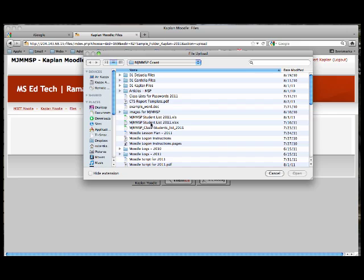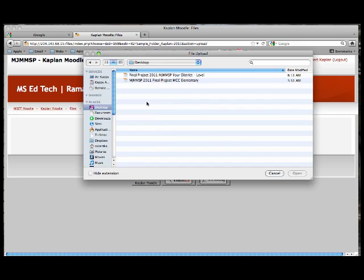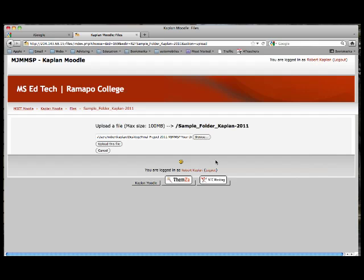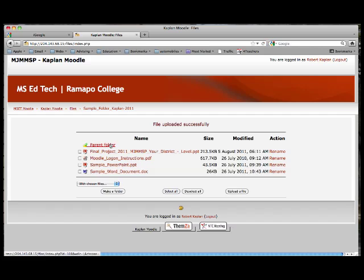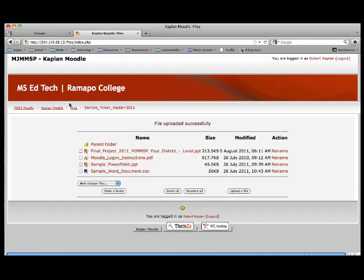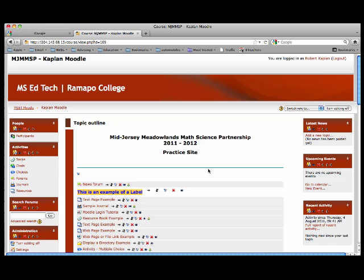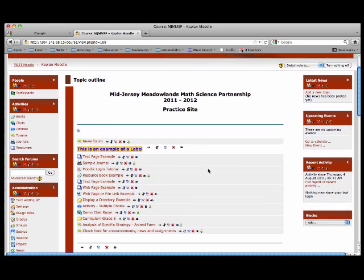I will browse to my desktop and upload it — it is there. I am going to go back to my Moodle page.